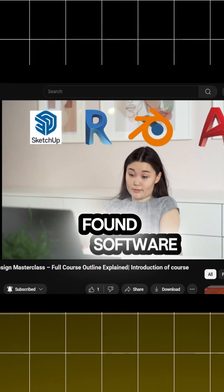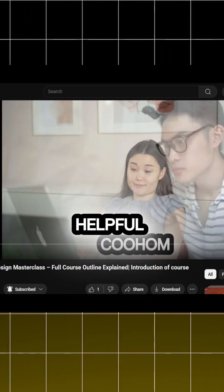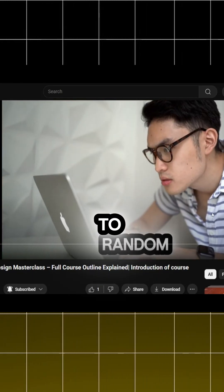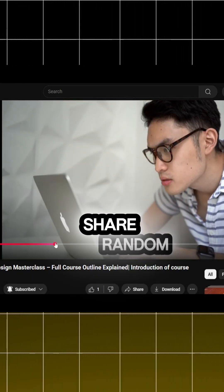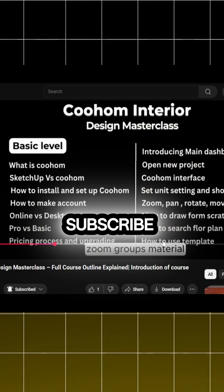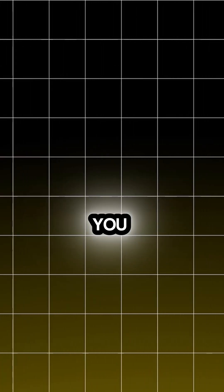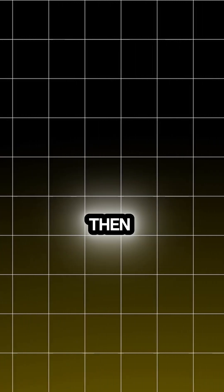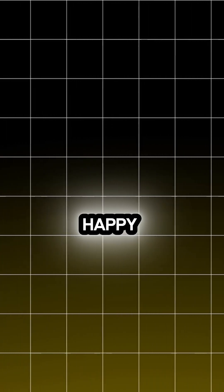If you found this video helpful, make sure to like, share, and subscribe, and I'll see you in the next module. Until then, Happy Designing!